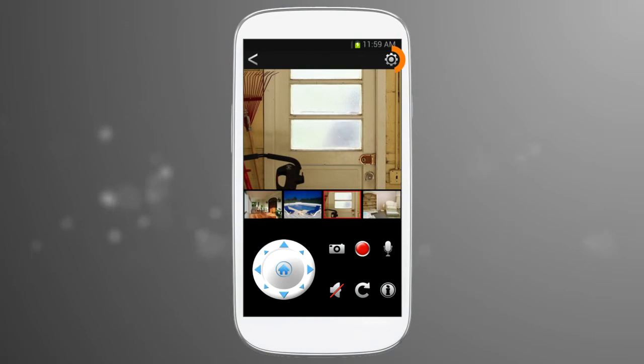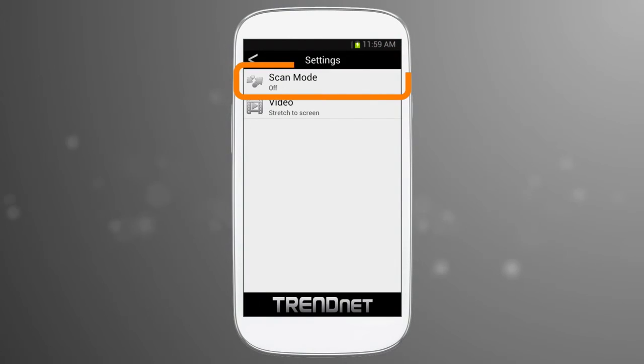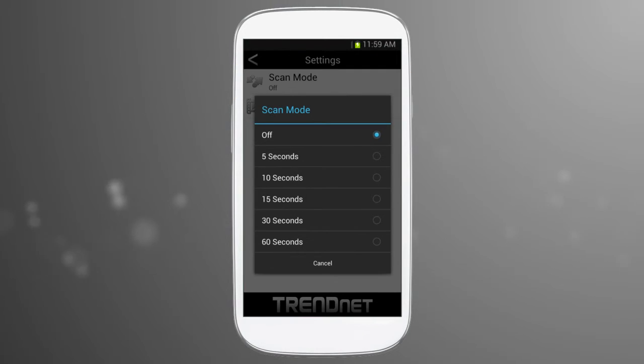In the settings area, you can now select scan mode which automatically changes the camera in the main viewing field after a selected time interval.